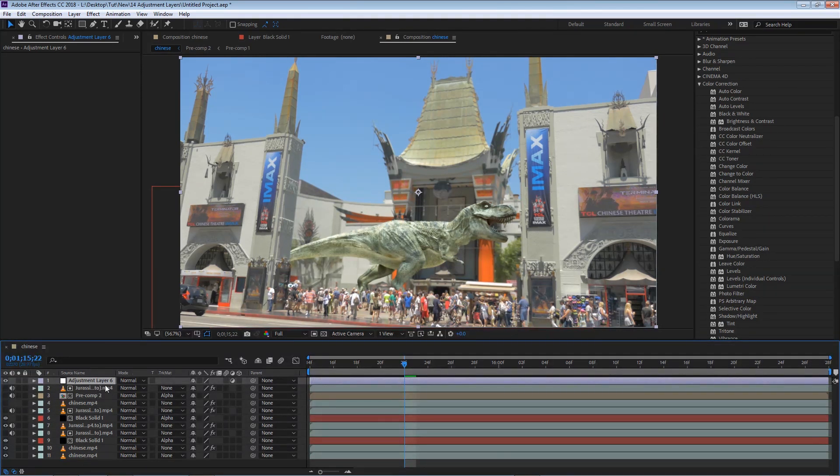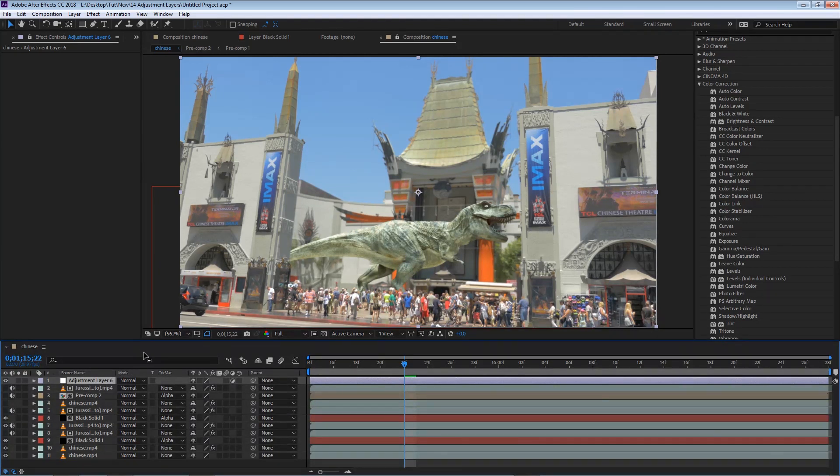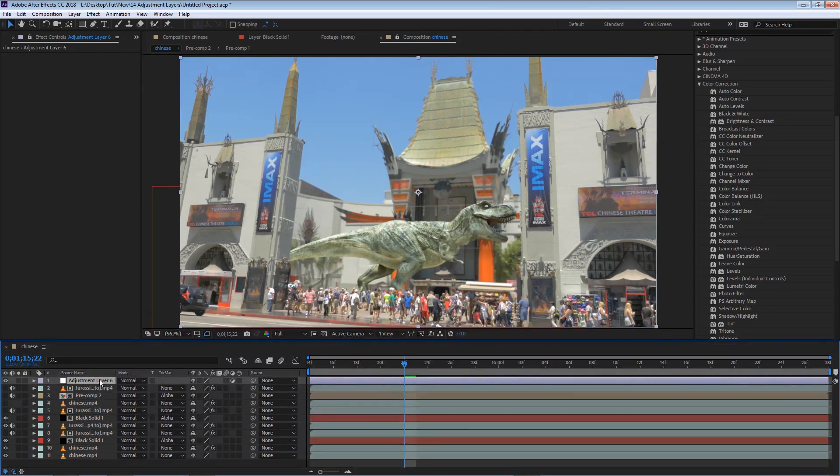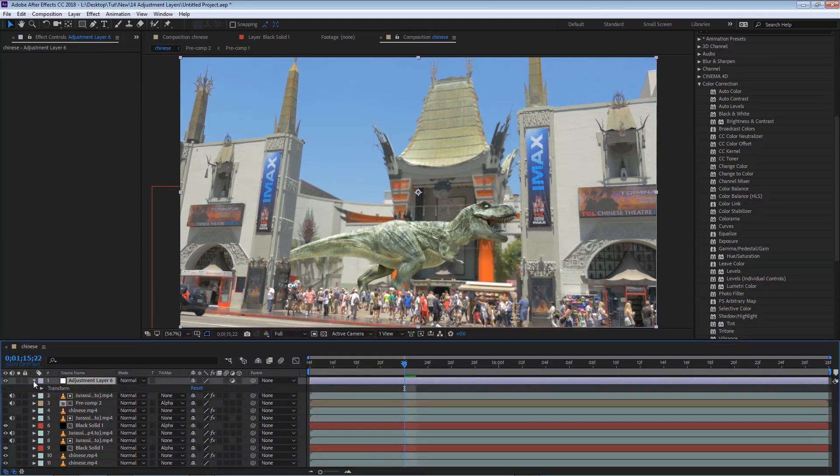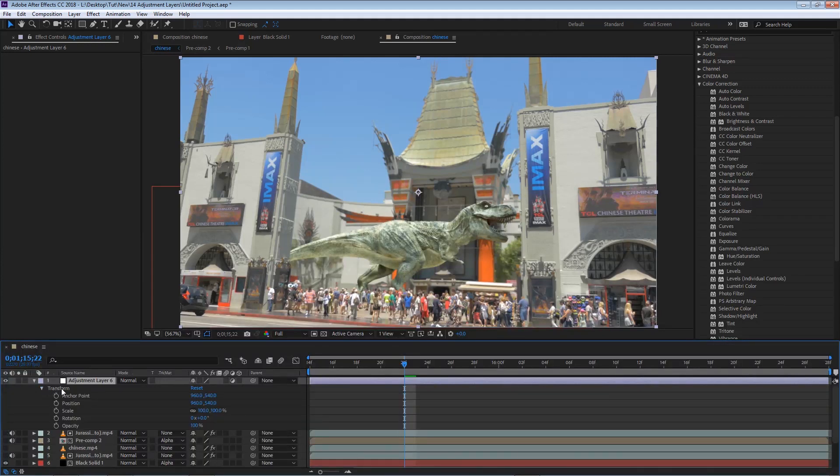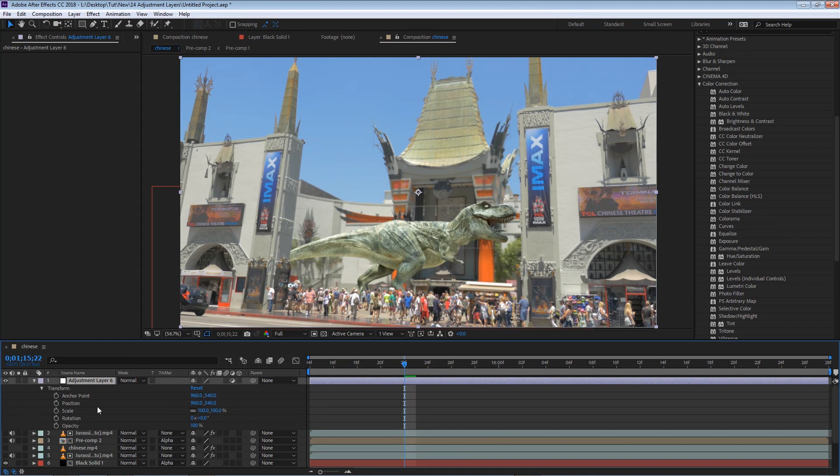So what is an adjustment layer? Right off the bat, an adjustment layer has no visual information. It's pretty much a clean layer. If I go to the layer properties, we will have the basic transform options, like anchor point, position, and so on. But other than that, the layer will have no other properties.